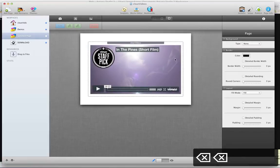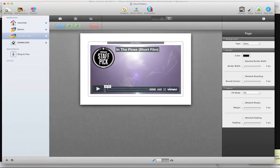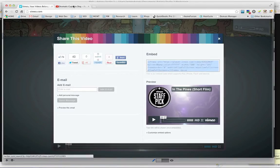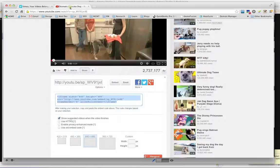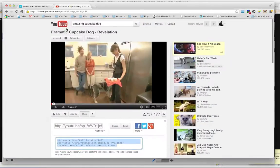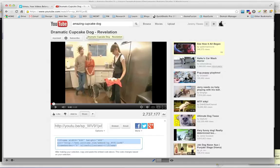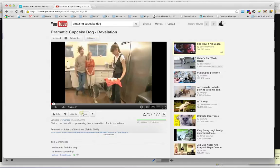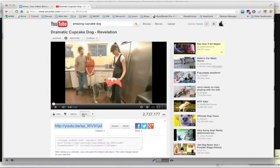and then you have just the video. Next, we're going to go to YouTube, and I'm just going to go to this dramatic cupcake dog, which is a dog staring at cupcakes. And you'll want to hit the Share button,